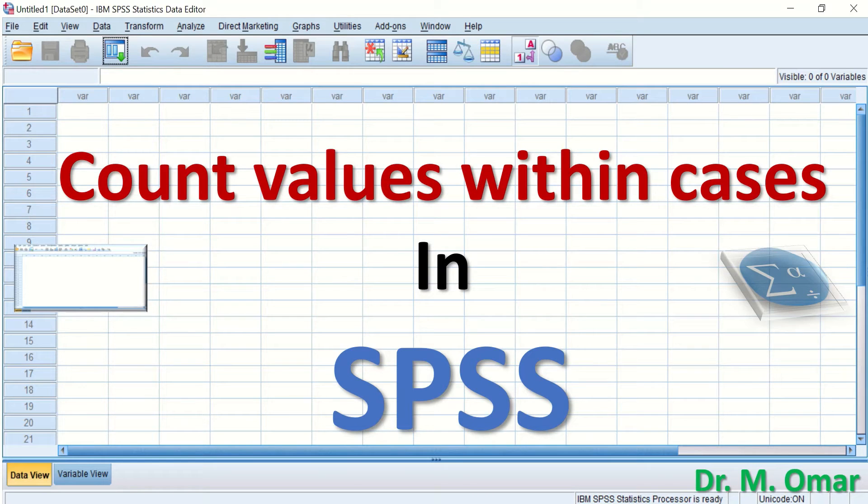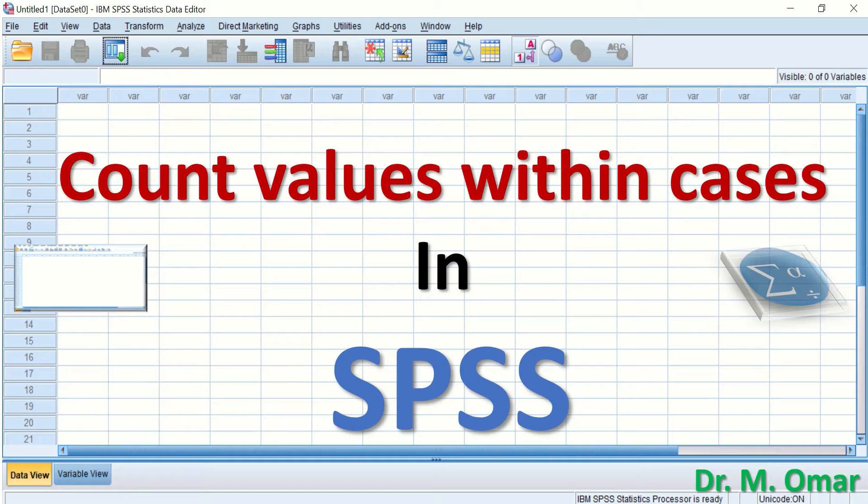In this video, we will learn how to count values within cases in SPSS.